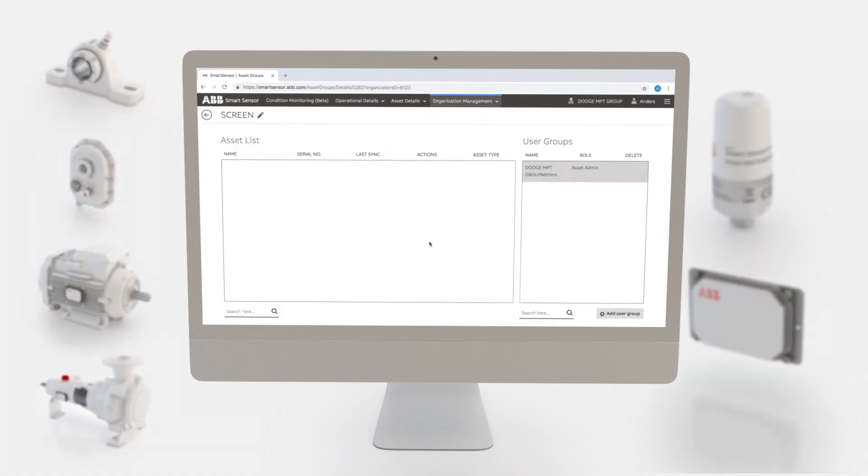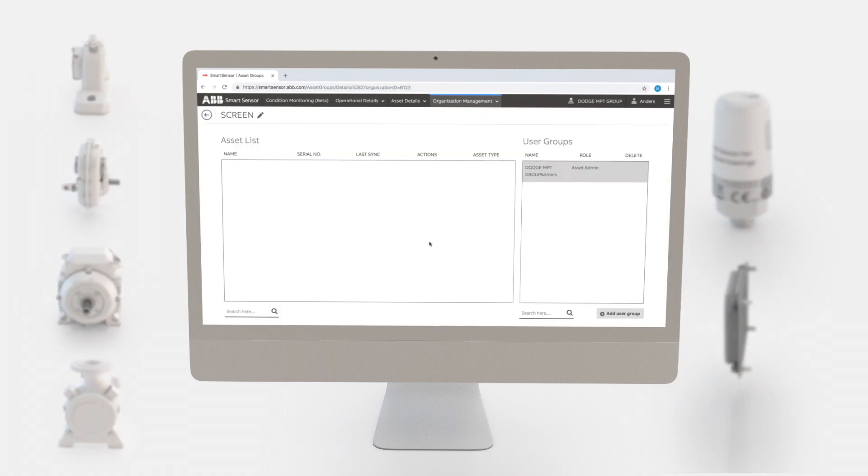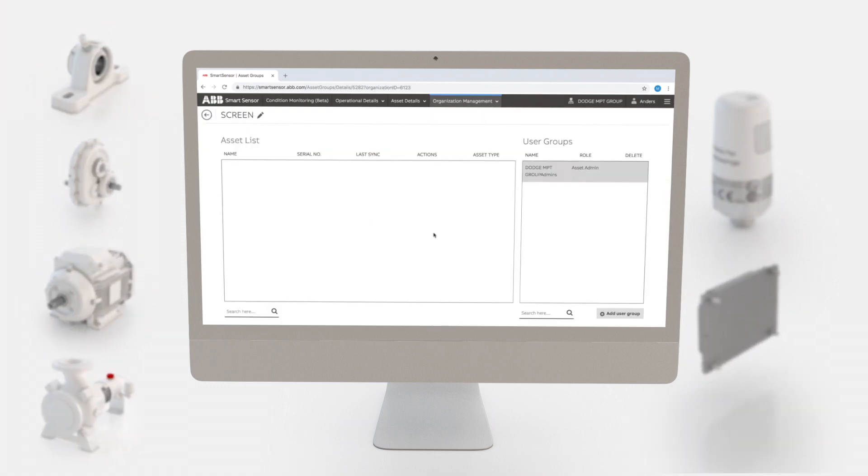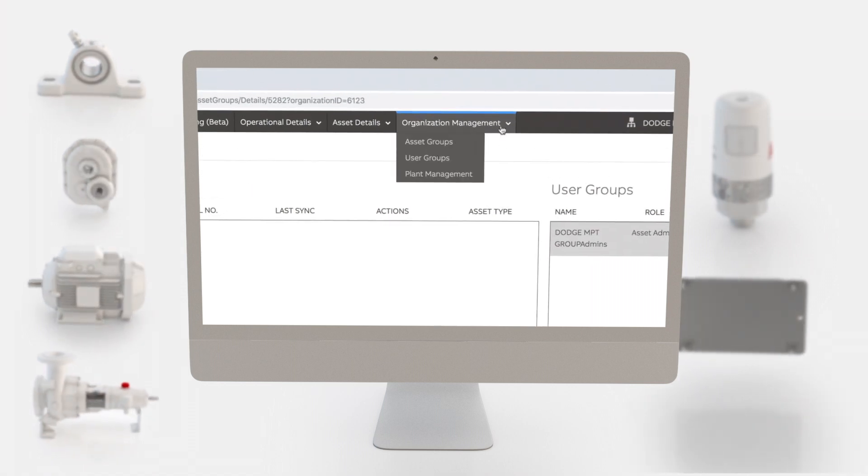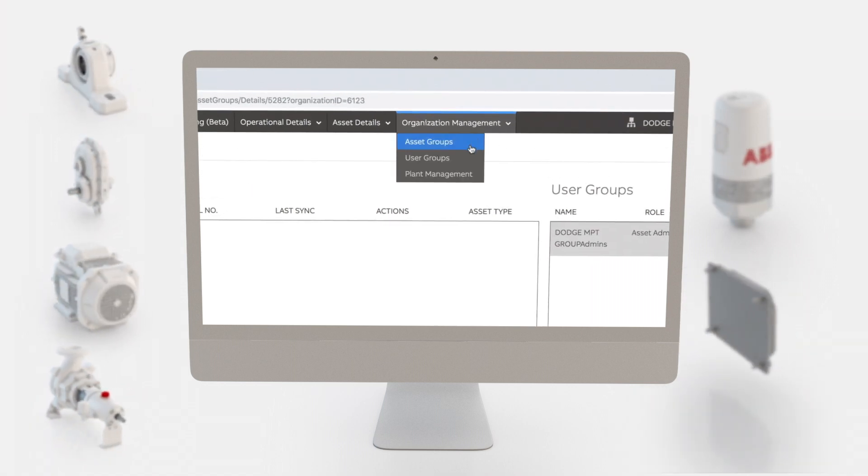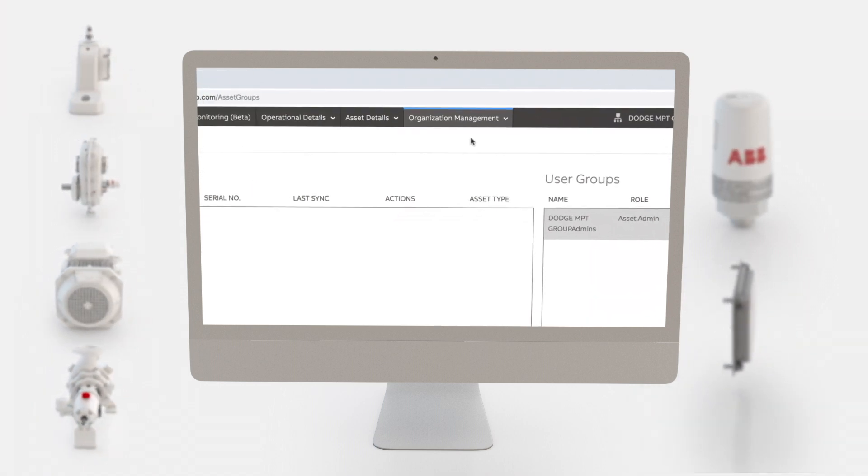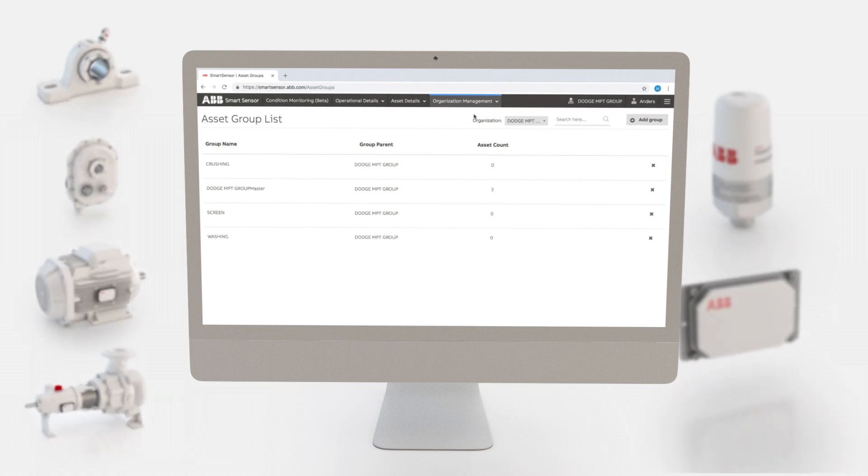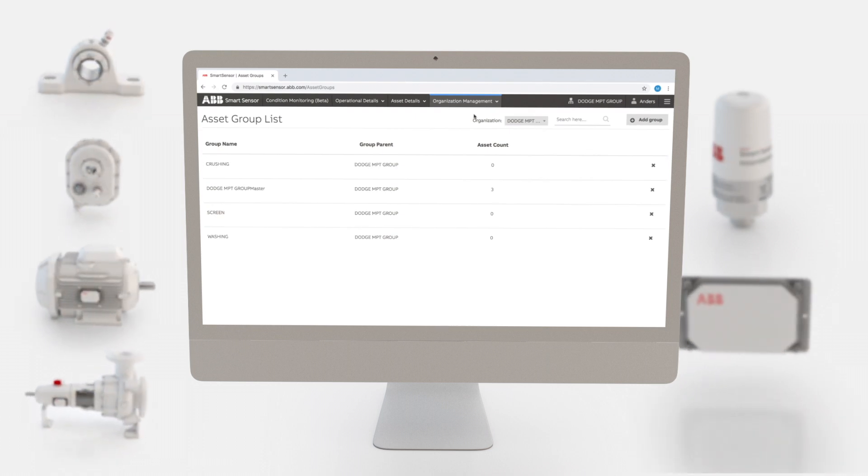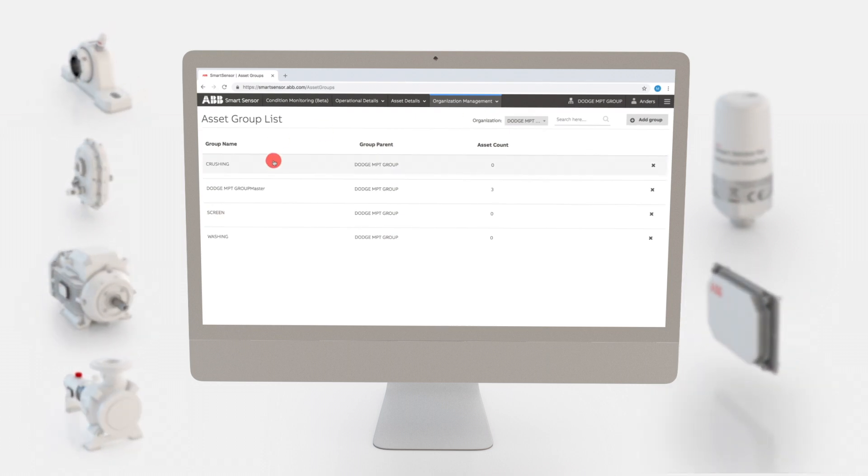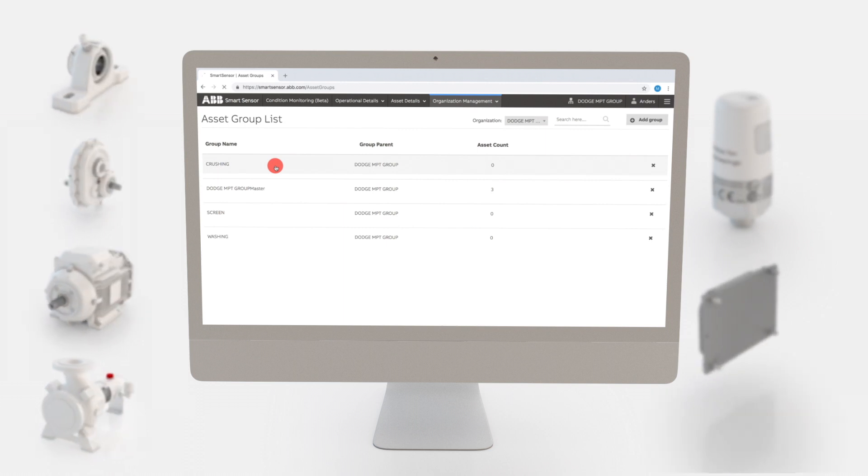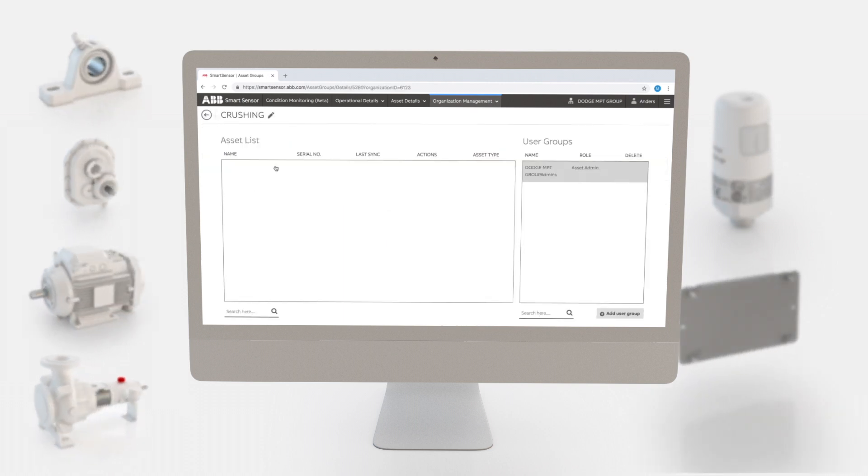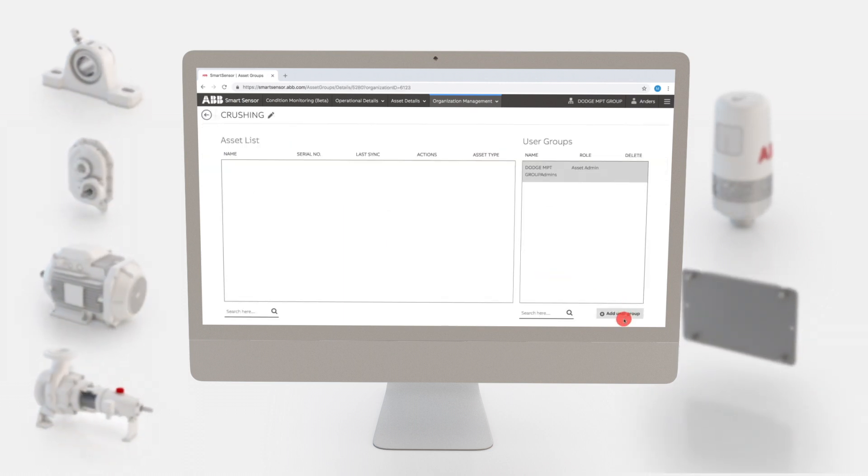Now we need to assign our user groups to the appropriate asset groups. Go to organization management and select asset groups. Let's add a user group to the crushing asset group. Select crushing in the list. Click the add user group button.